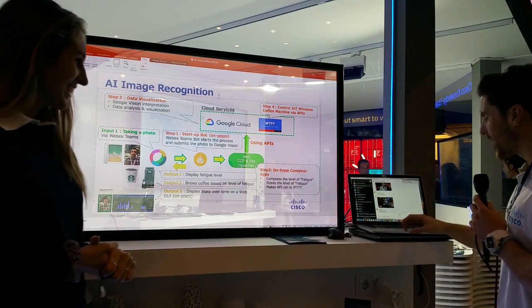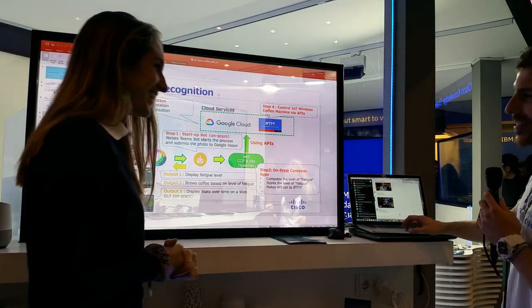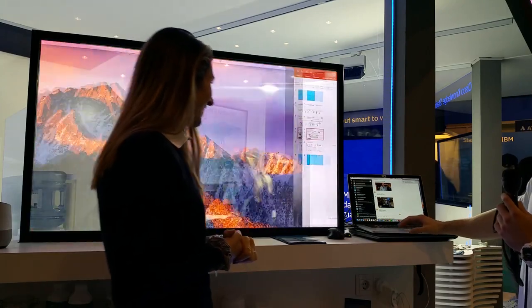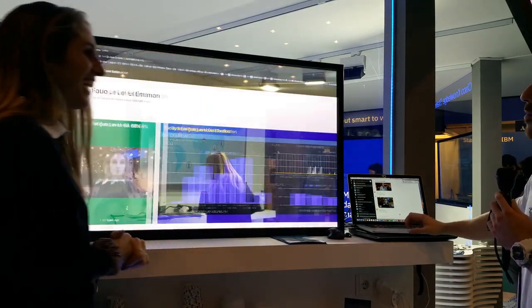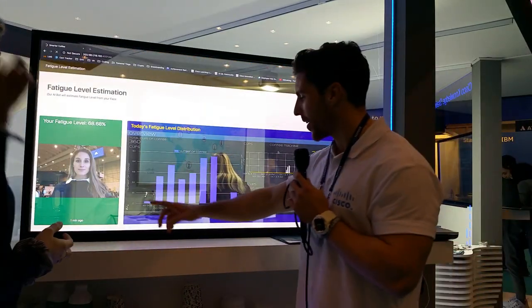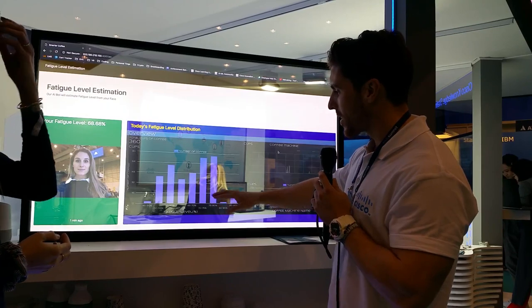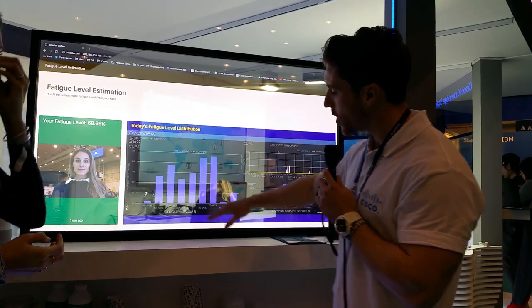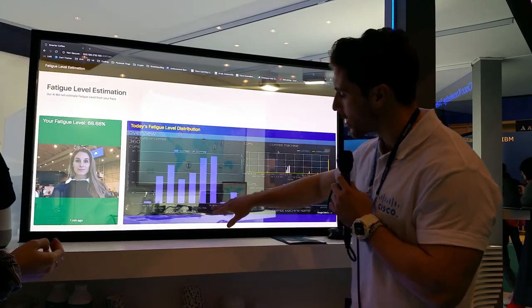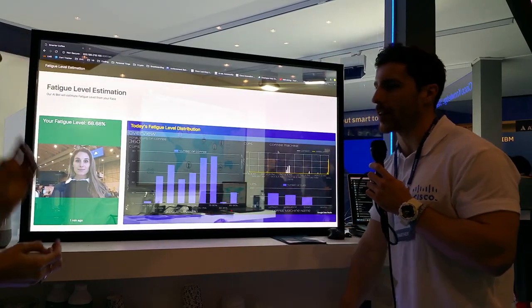Let's find out how tired you are — 68%. Not bad! That's actually slightly below average; the average at this event has been between 70 and 80 percent.